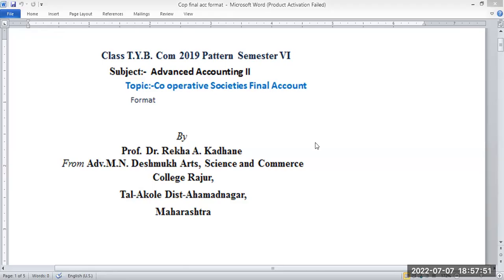In the question paper there are three topics: branch account, ratio analysis, and cooperative society's final account.